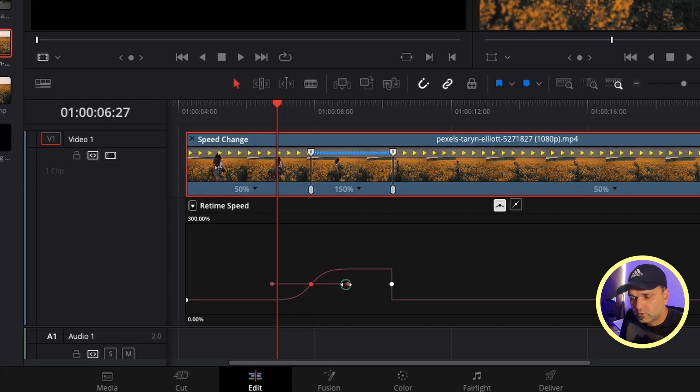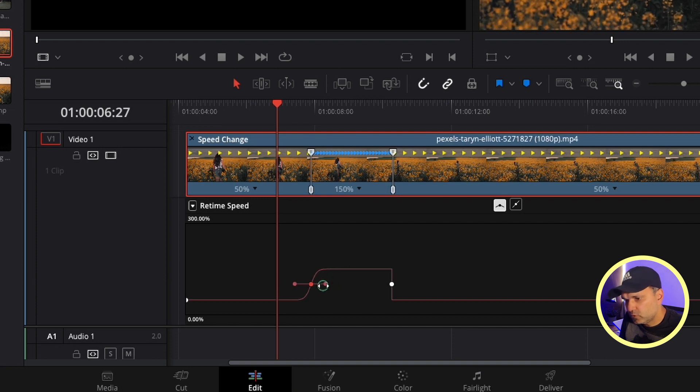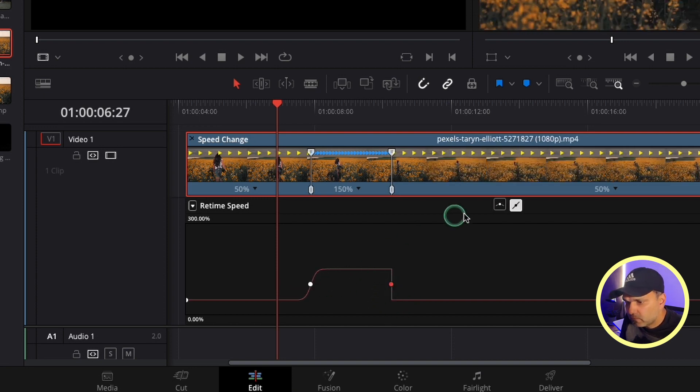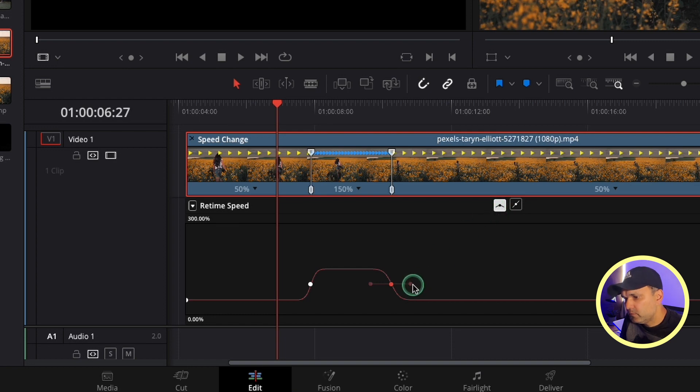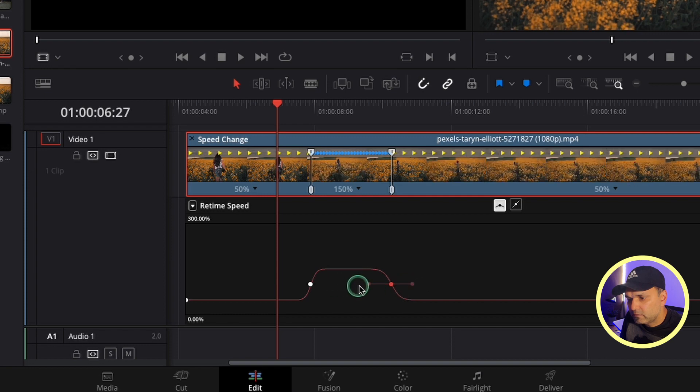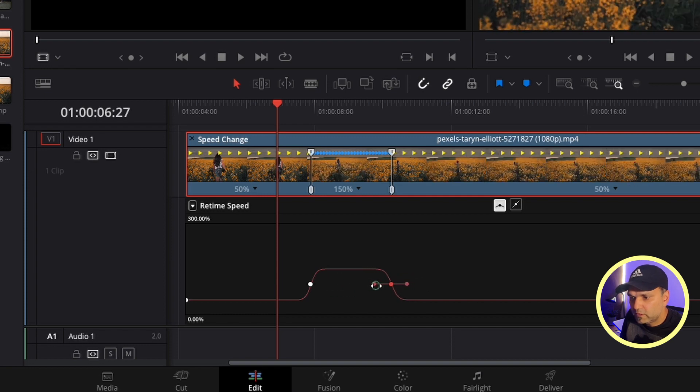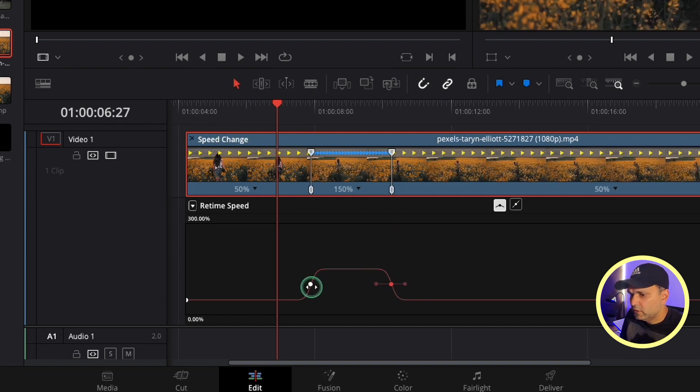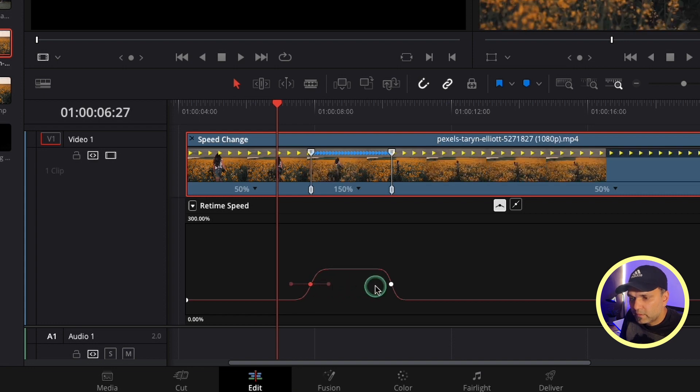area where you can smooth it out more or make it more sharp. The same thing with the other keyframe - exactly the same function. We can smooth it or make it more sudden. Right now you see this clip